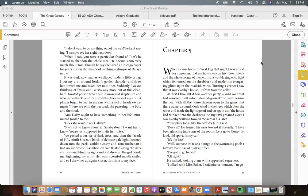it was Gatsby's house, lit from tower to cellar. At first I thought it was another party, a wild rout that had resolved itself into hide-and-go-seek or sardines-in-the-box, with all the house thrown open to the game. But there wasn't a sound, only wind in the trees which blew the wires